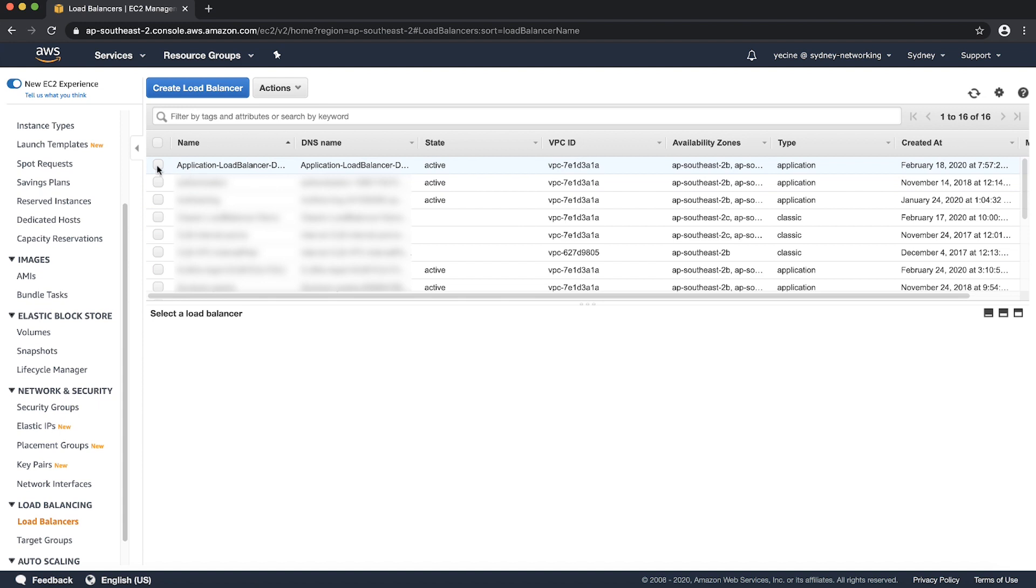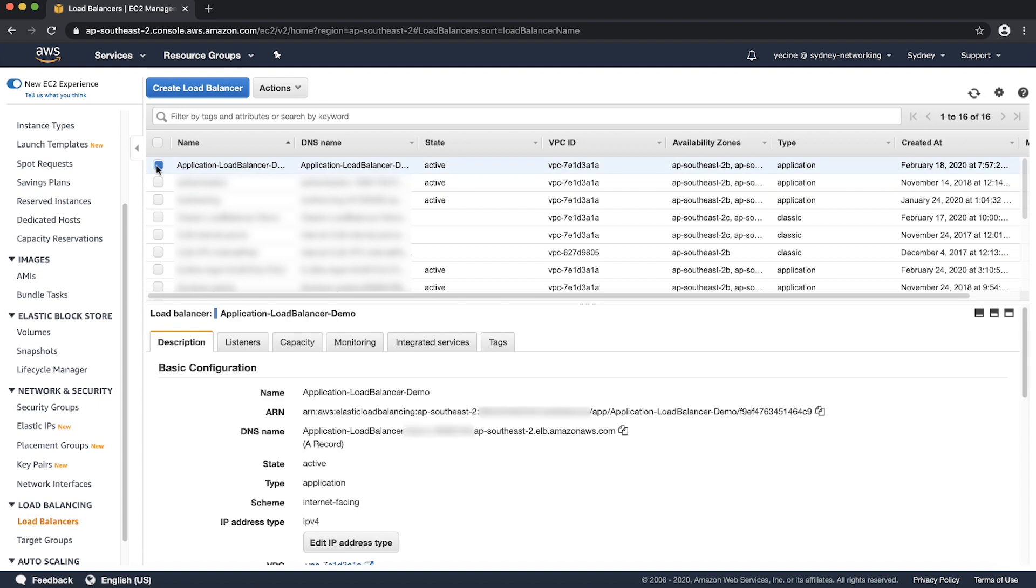Select the load balancer that you want to find the IP address for. On the Description tab, copy the name.